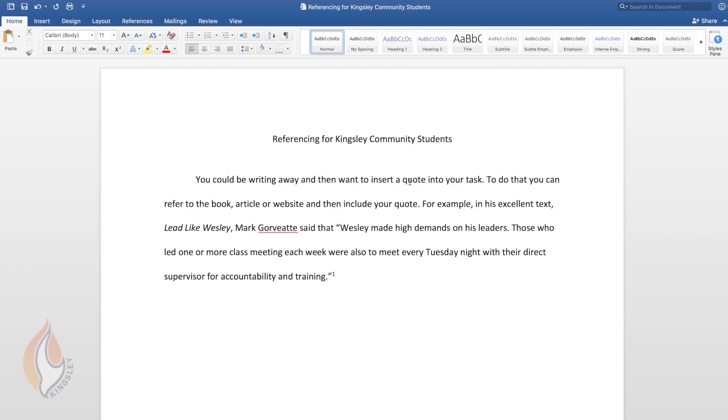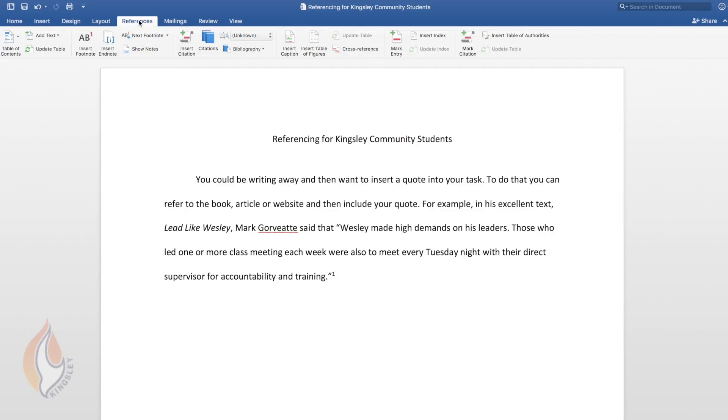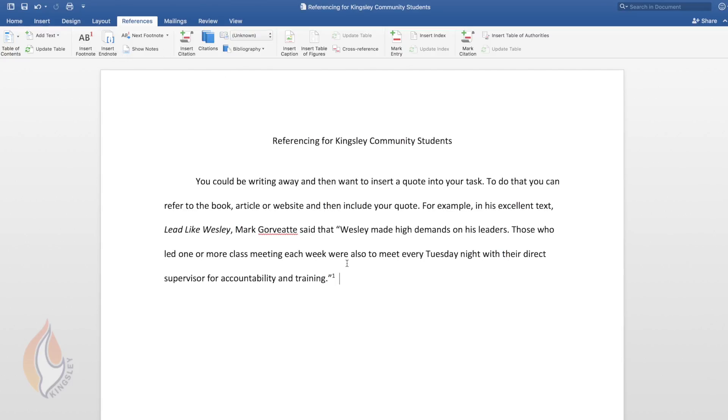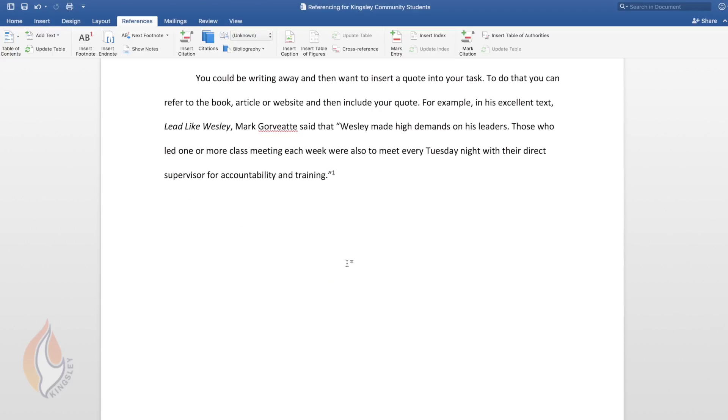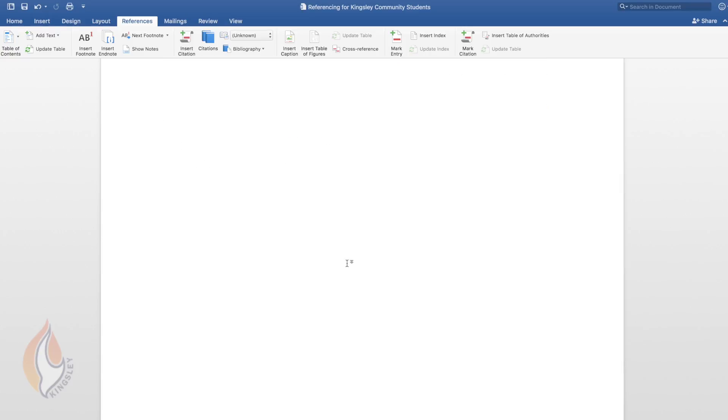Where you close the quote with your inverted commas and then at the top of the page you can click on references and insert footnote. So I've done that here and it puts a little number one and down the bottom of the page it rules a line and puts a little number one there ready for you to insert the footnote.